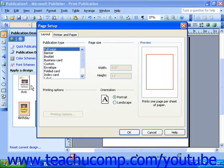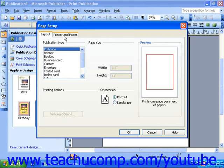Notice in the Page Setup dialog box there are two tabs, Layout and Printer and Paper. On the Layout tab, you can select another publication type layout.